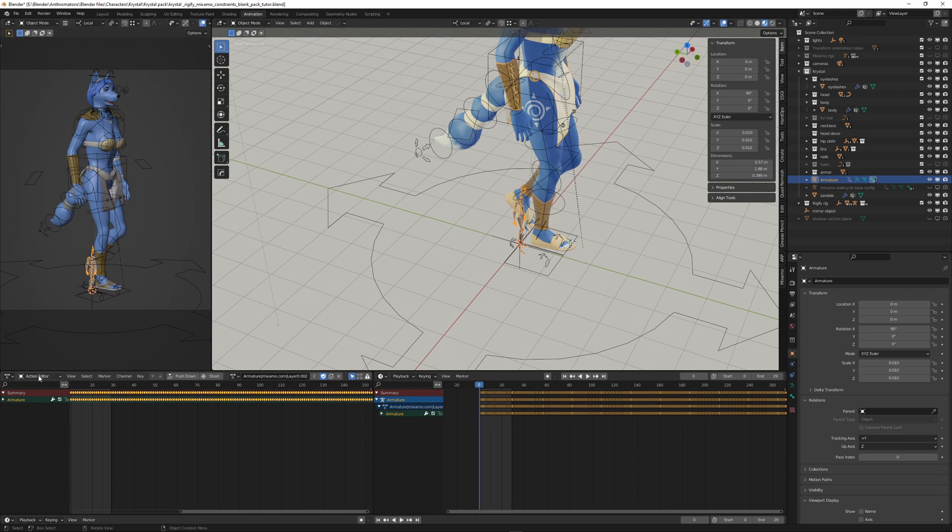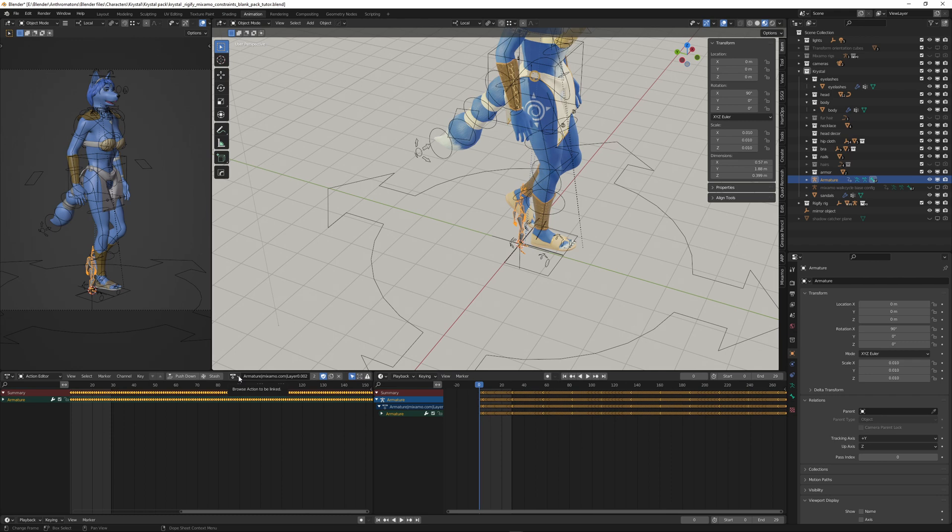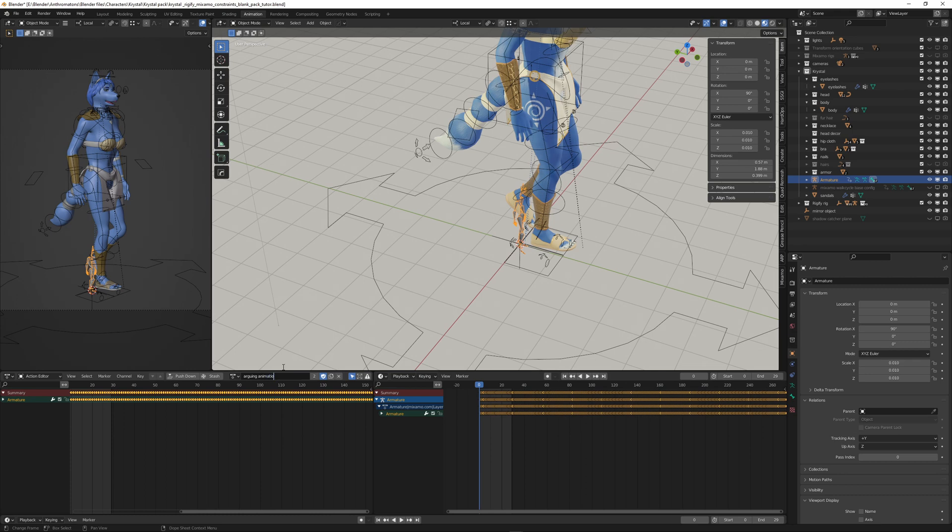Make sure you have the action editor visible. And then in the action editor, you have this field here. It says Browse action to be linked, but besides that, we have this field and we just give it another name. I think this was called Arguing this animation. So I type Arguing Animation and I hit enter. And now it's available in the drop-down list.